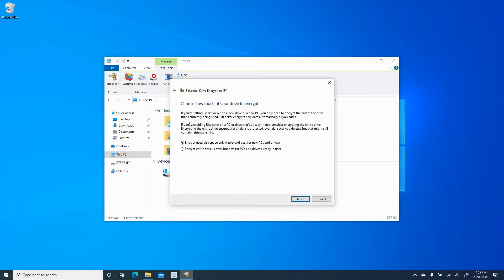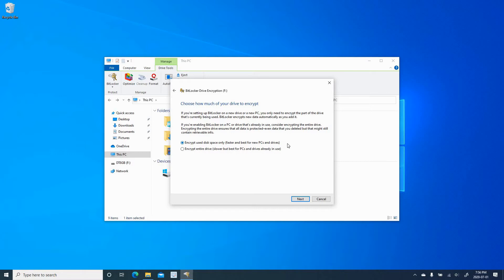And here you have two options. You see that the first option is Encrypt used disk space only, and all the new files that you will add to the USB key will be automatically encrypted. This is the fastest option, and it's a recommended option unless you want also to encrypt the empty space on the USB key.